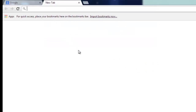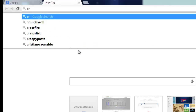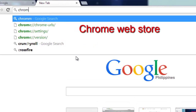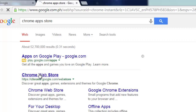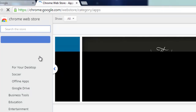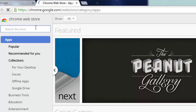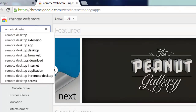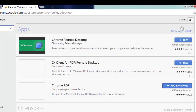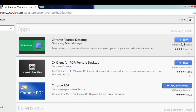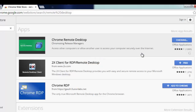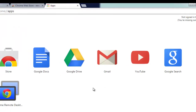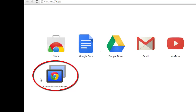Go to Chrome Apps, then the Chrome Web Store. Once you're in, search for Remote Desktop. You'll find Chrome Remote Desktop — it's a free app. Click on it, then click Add. After that, you can see it's already one of your applications in Chrome Apps.